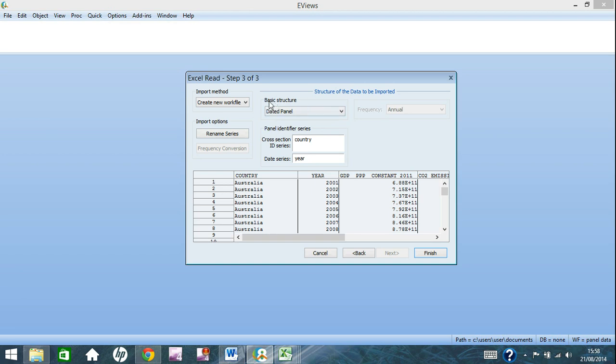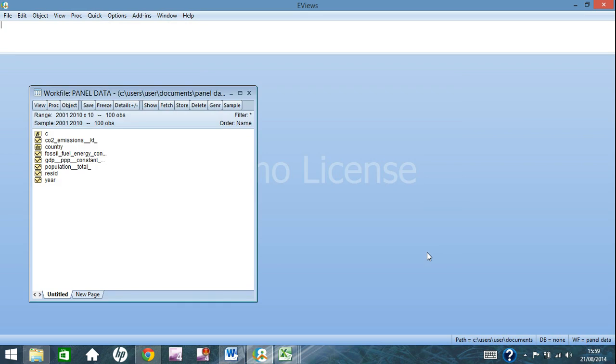And eViews has recognised that this is a dated panel structure. It also knows that the cross-section ID series is country, which it should be, and the date series is year, which again, it should be. It's also recognised it as annual data. You need to check all of these to make sure that they are correct before you click finish. Then once again, you have your work file here, and it's ready to use.